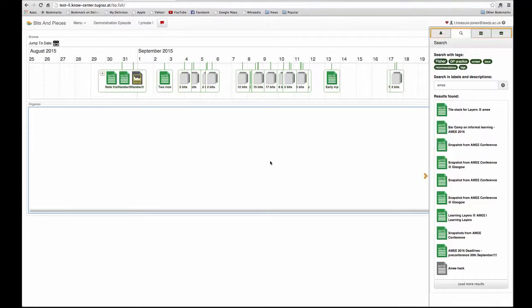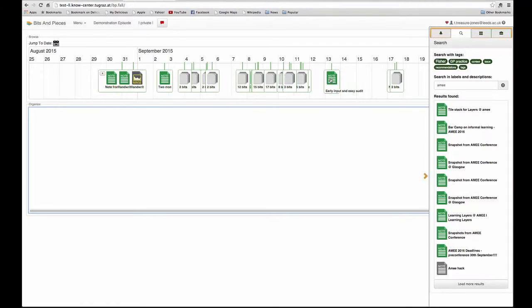How do I move a bit into my learning episode? This is quite simple — it's just drag and drop. I can find a bit that I want to work with on the timeline and just pull it down into the learning episode.